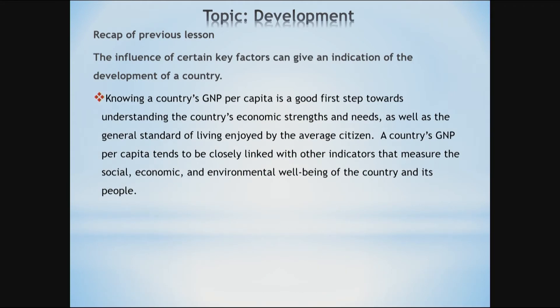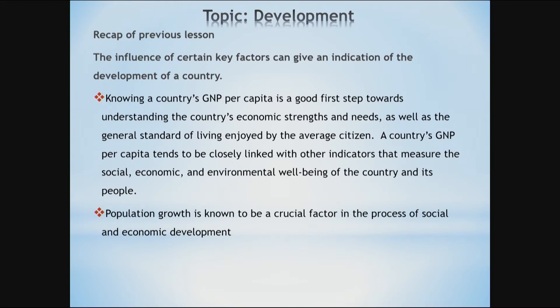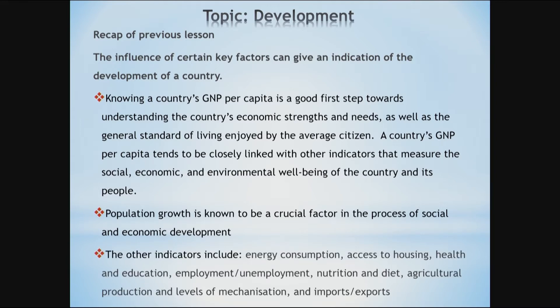So what did we see? We saw that knowing a country's GNP per capita is a good first step towards understanding the country's economic strengths and needs, as well as the general standard of living enjoyed by the average citizen. A country's GNP per capita tends to be closely linked with other indicators that measure the social, economic and environmental well-being of the country and its people. We also saw that population growth is known to be a crucial factor in the process of social and economic development. For the other indicators mentioned, we discussed in detail how these can give an indication of development of a country.